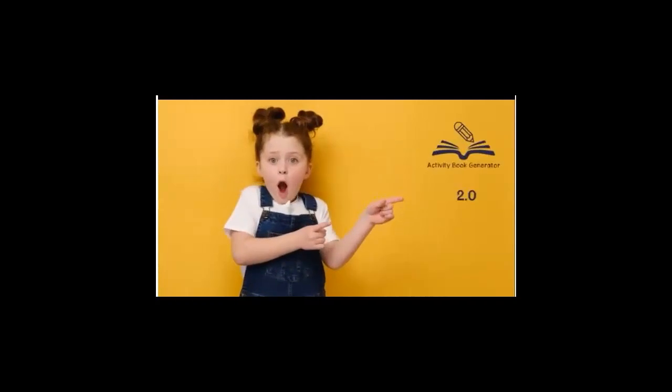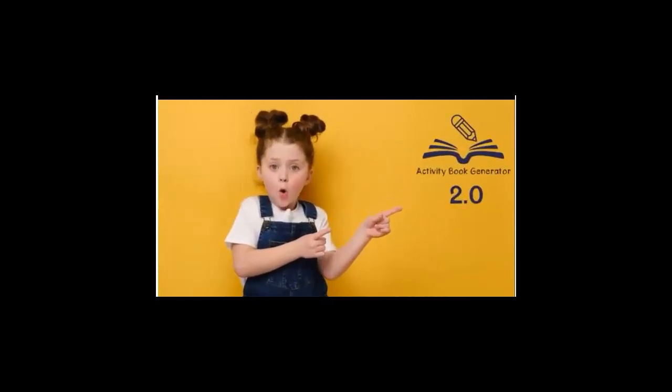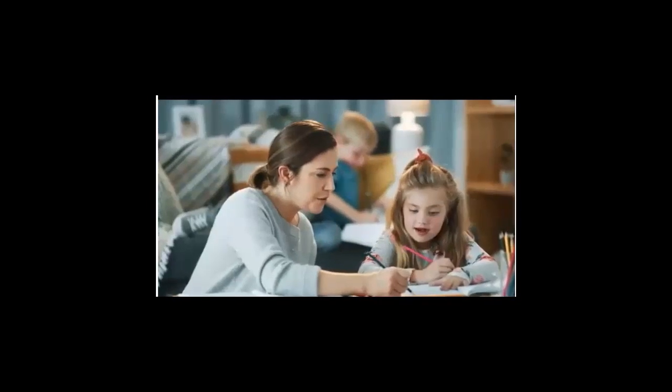If there was ever an easy button, this is it. I'd like to introduce you to the Activity Book Generator 2.0. The Activity Book Generator is an online cloud-based software that does exactly what it says. It helps you generate activity books, coloring books, and more, both for kids or adults, quickly, and without all the hassles of endless searching for the right images and activities.